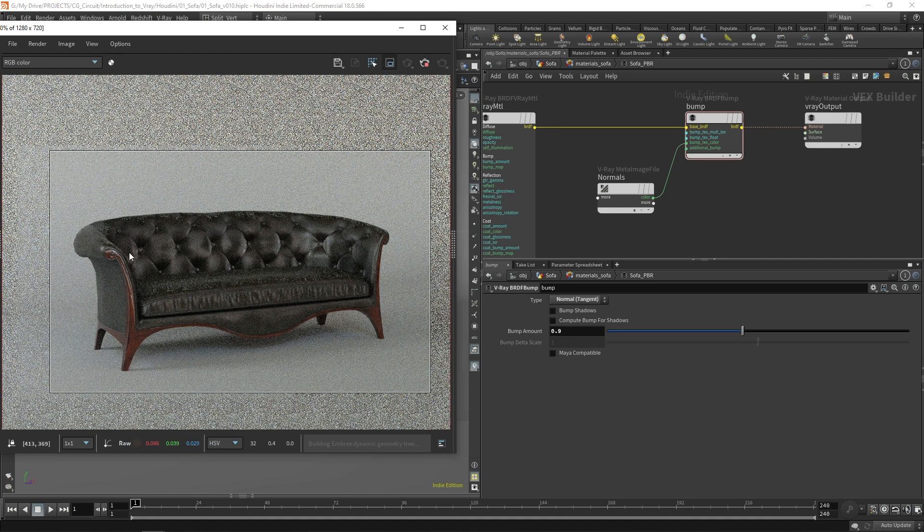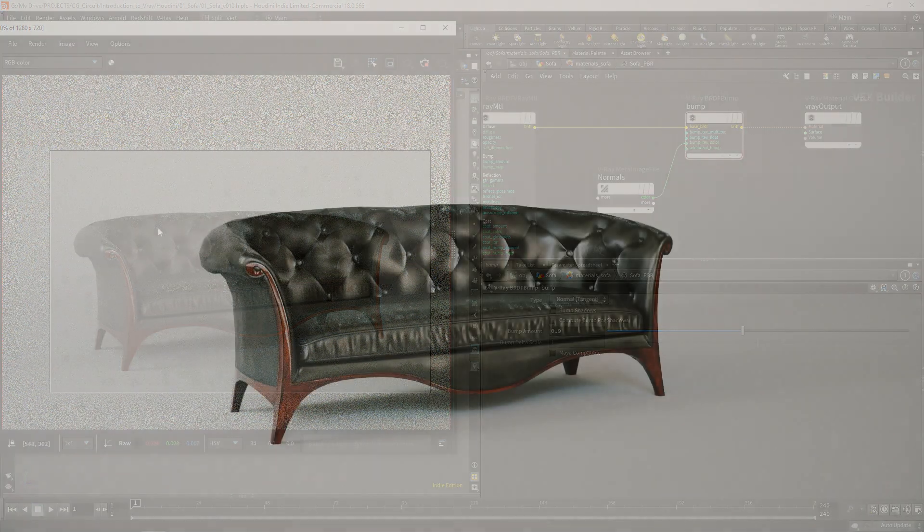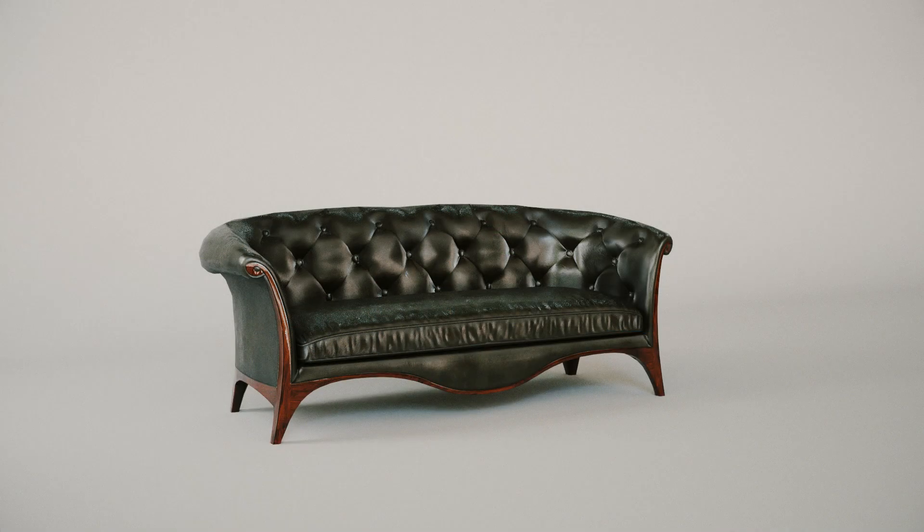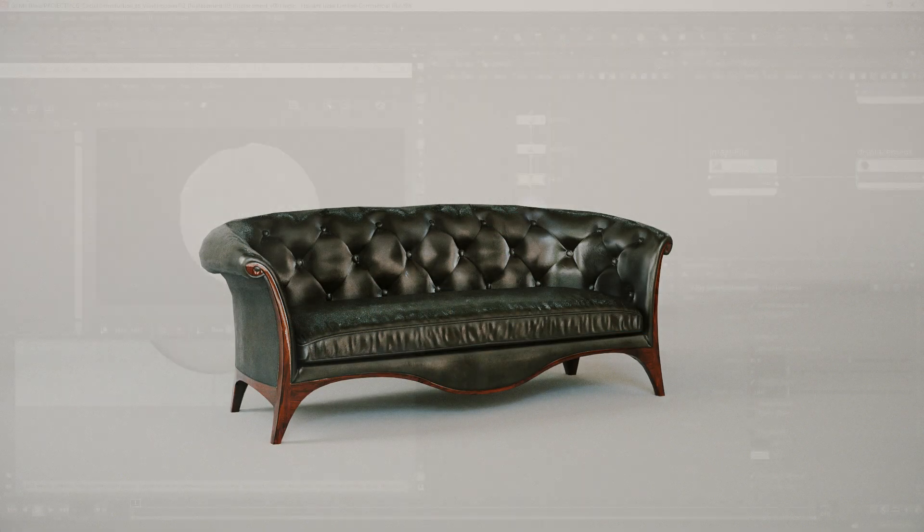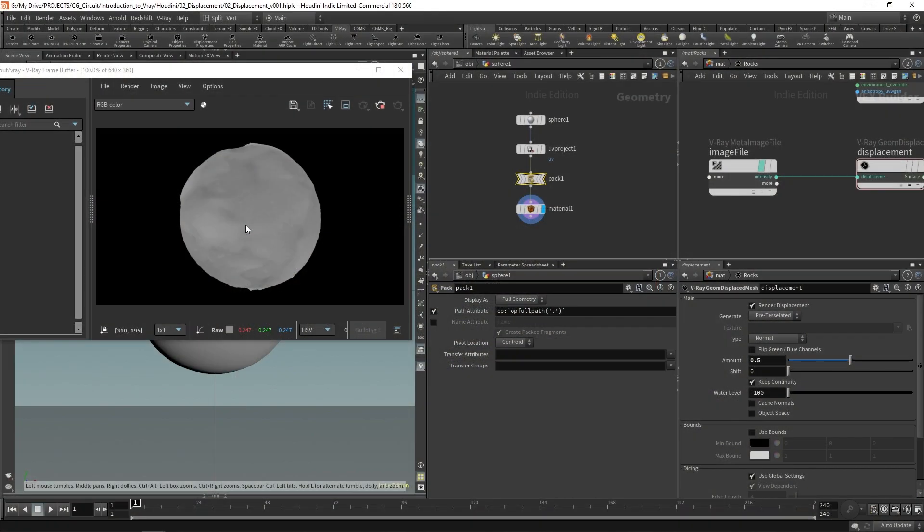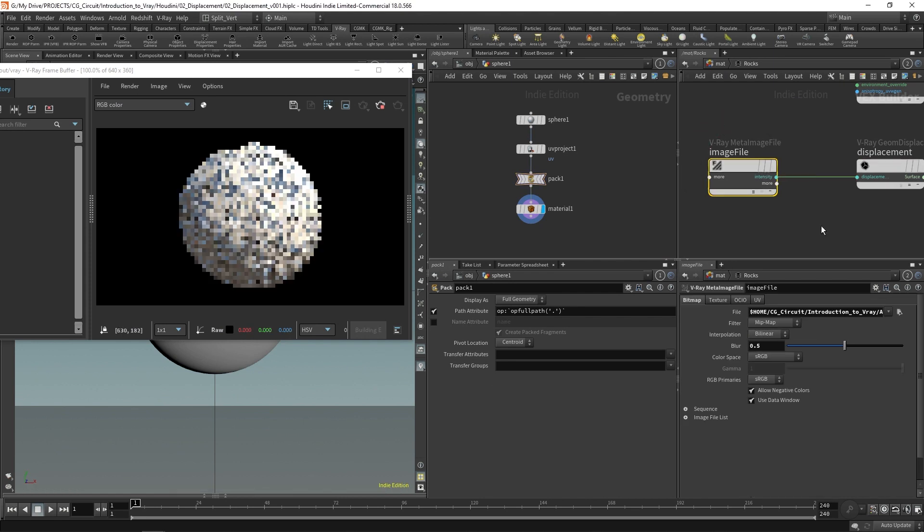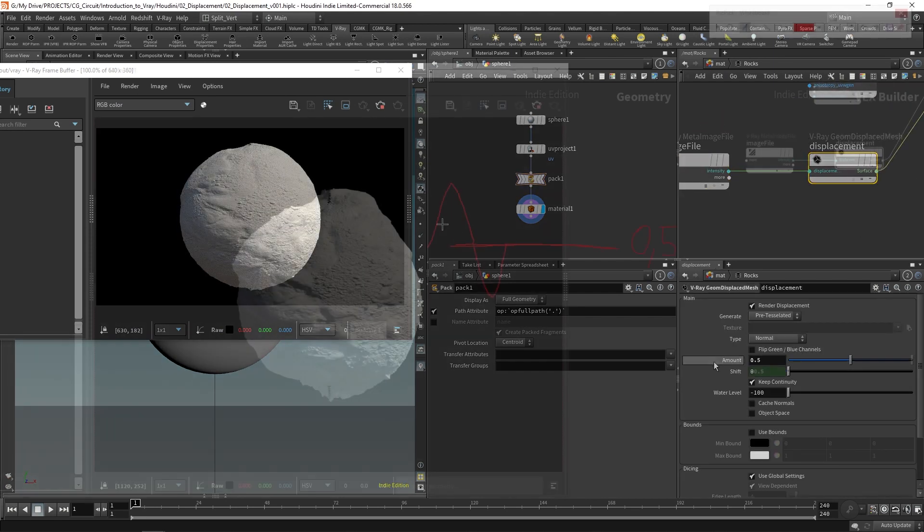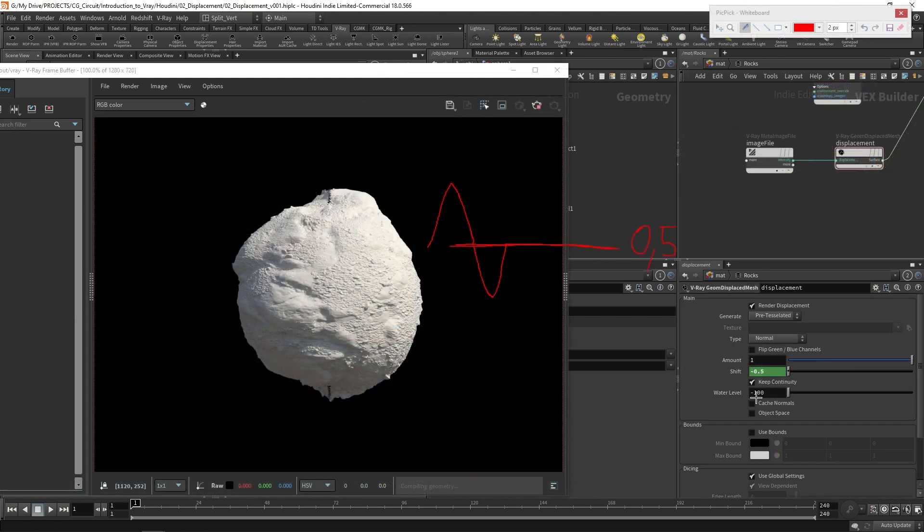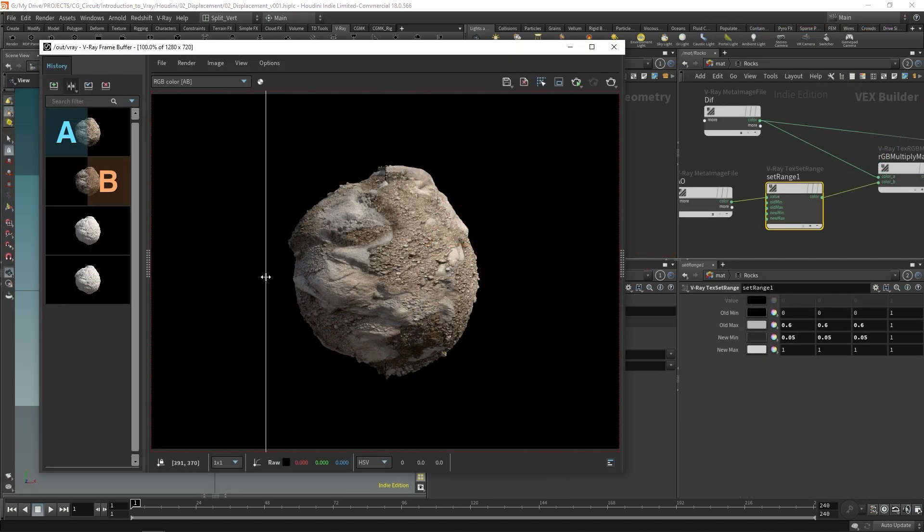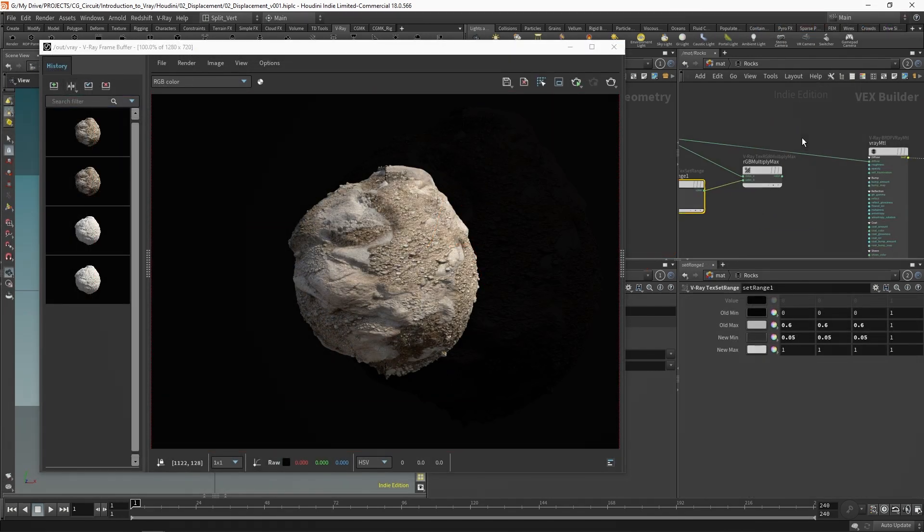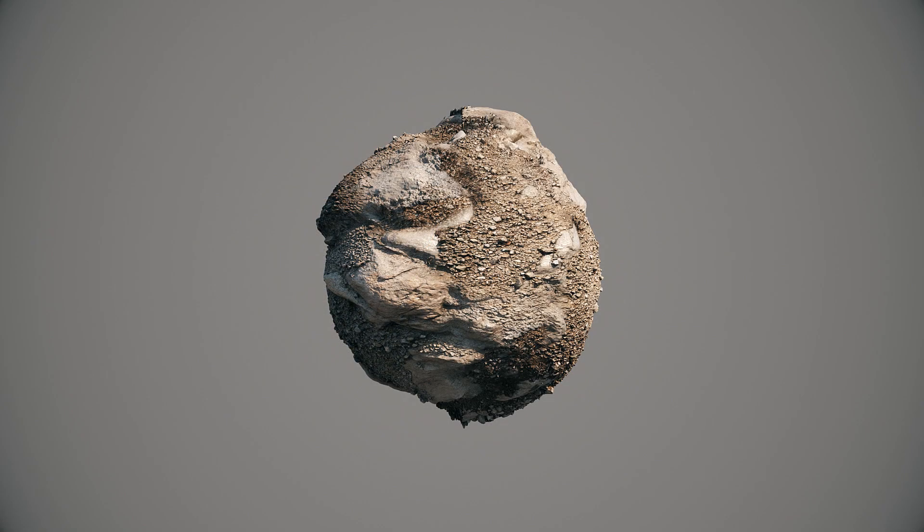Though we won't be doing an in-depth coverage of all features and parameters available in V-Ray for Houdini, we'll still be covering a lot over three different scenes: the sofa, the sphere, and the car.